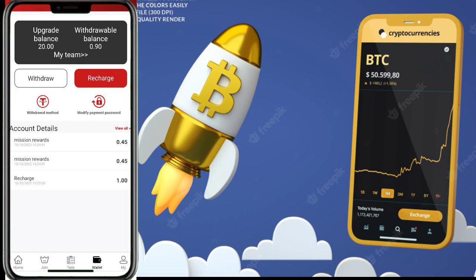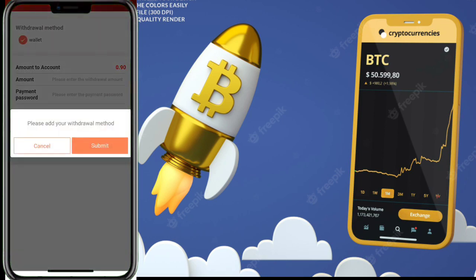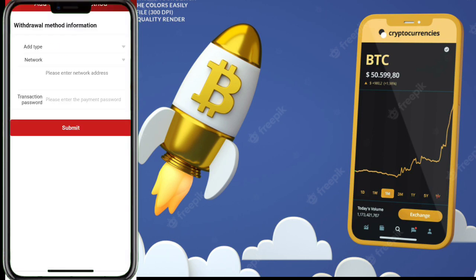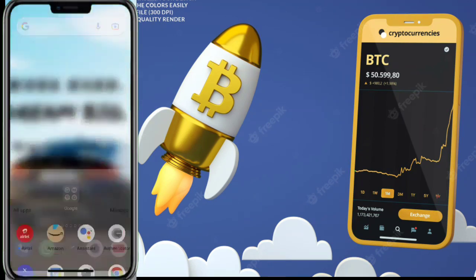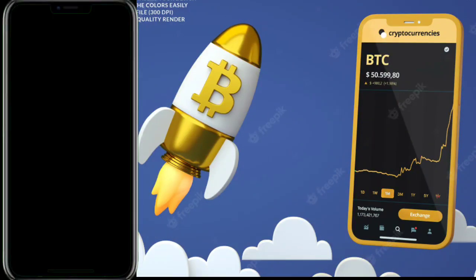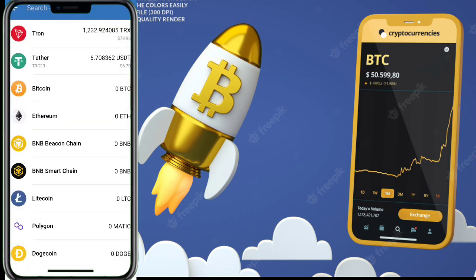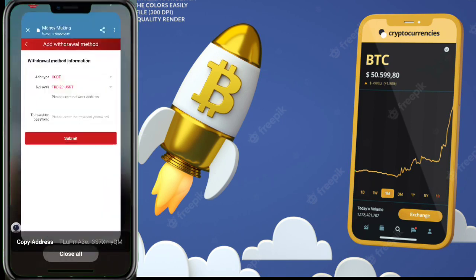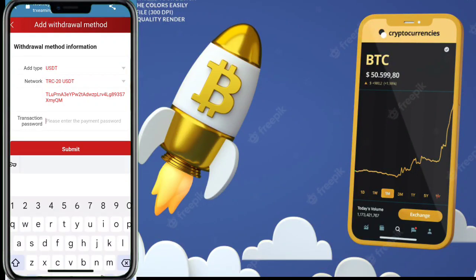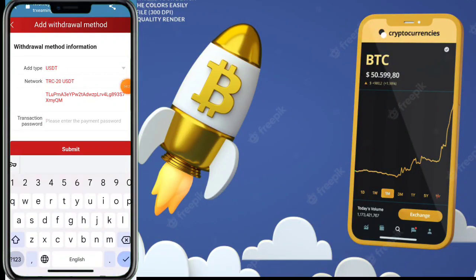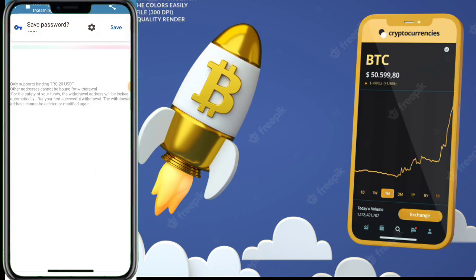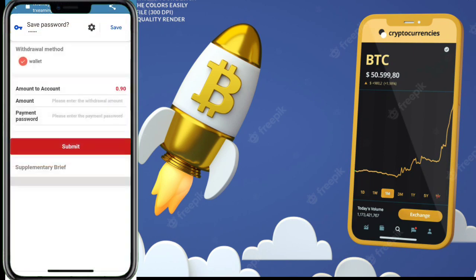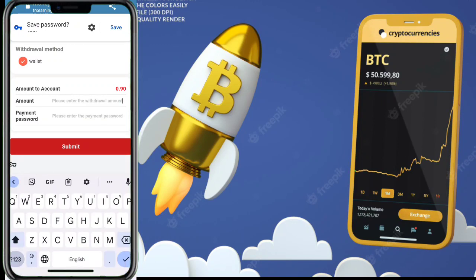To withdraw your USDT, click the wallet button, then the withdraw button, then submit. Add your withdrawal method by pasting your TRC20 address. Copy your TRC20 address from your wallet, go back to the website, paste your address, enter your transaction password, and click submit. Your wallet address will then be added.